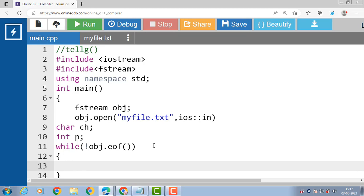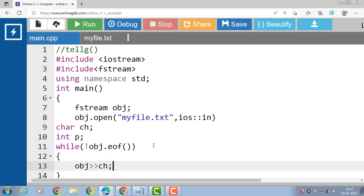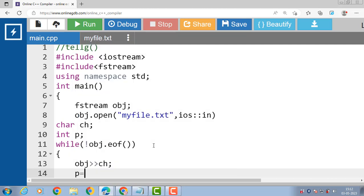Inside the body of the while loop, we read data from the file using the extraction operator: obj >> ch, where ch is of type character, to read each character one by one. Then p is assigned the value of obj.tellg() to get the pointer value of the character being read.